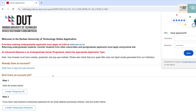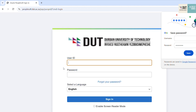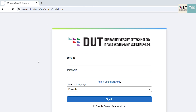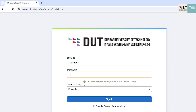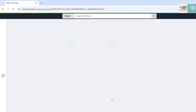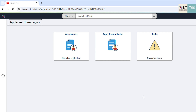Now that you have an account, click here to sign in to your account. Use your temporary ID as your user ID. Enter the password you just reset, then click Sign In to continue. This will be your landing page once you sign in to the application.